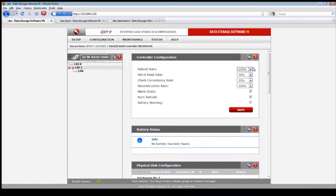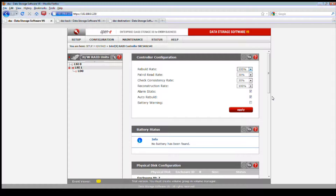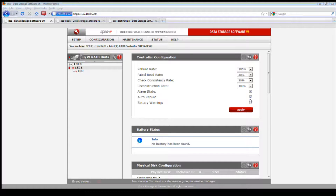If there's a lot of activity on your server, you don't want to dedicate too many resources as you'll have a performance hit, so you'd want to keep it at the default 30%. But if you're running this over the weekend and adding drives to your RAID array to expand it, you might want to increase it to 100% if there's less activity.